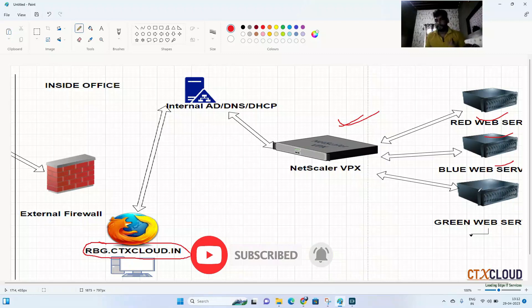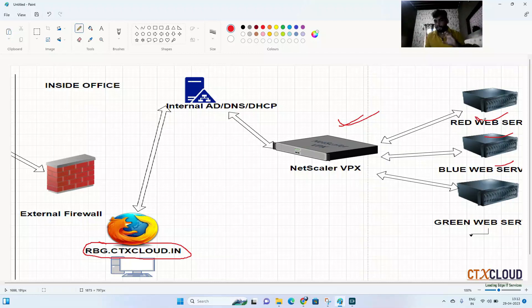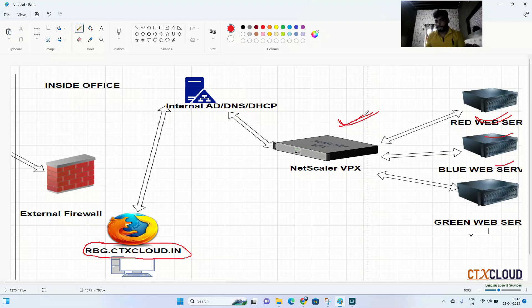Hello guys, welcome back to the CTX Cloud. This is video number 8 in our NetScaler training series. In our last video we saw how to do load balancing of different types of web servers on the NetScaler. Today we are going to discuss NetScaler HA — how NetScaler high availability works.